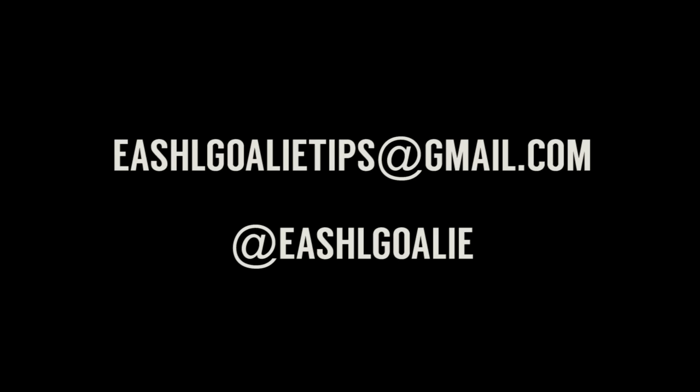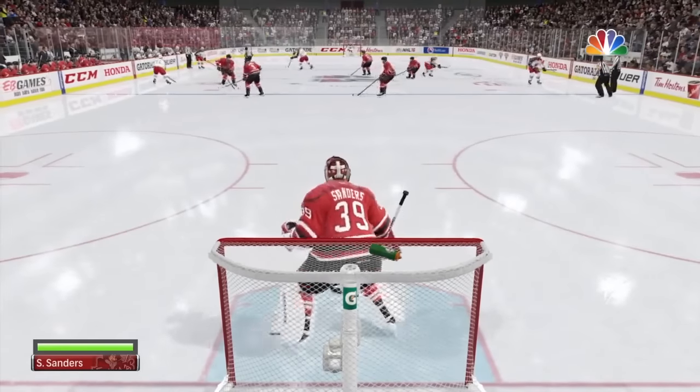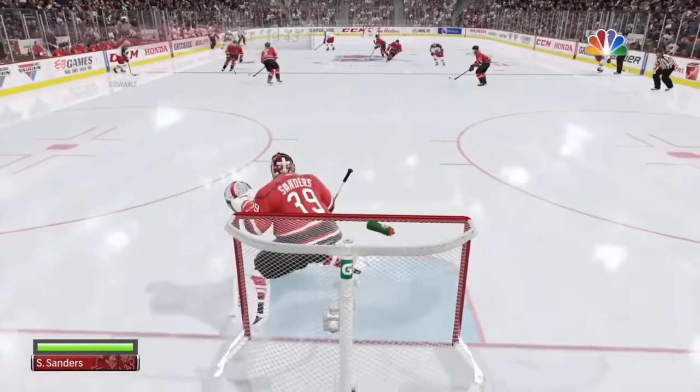Don't get discouraged, that's what I'm here for. Remember guys, if you have any questions about goalie feel free to ask me down in the comments or on Twitter. You can send me your clips to eashlgoalietips@gmail.com and I'll take a look at them and try to help you out.